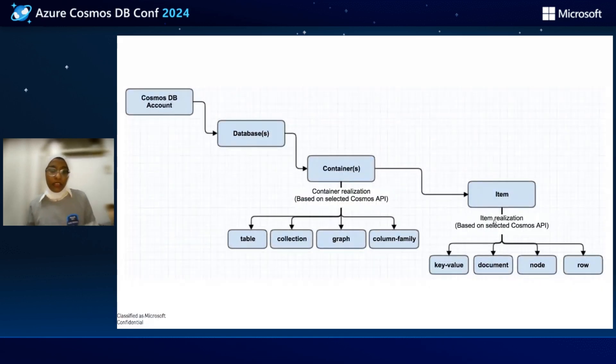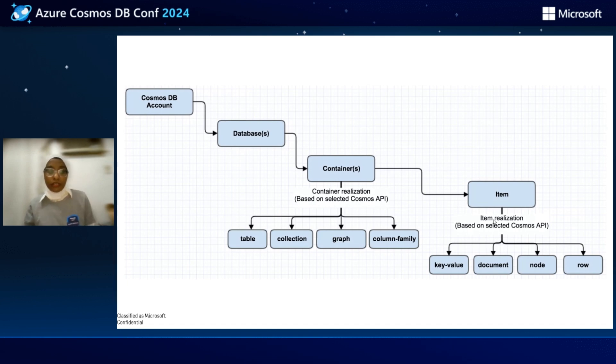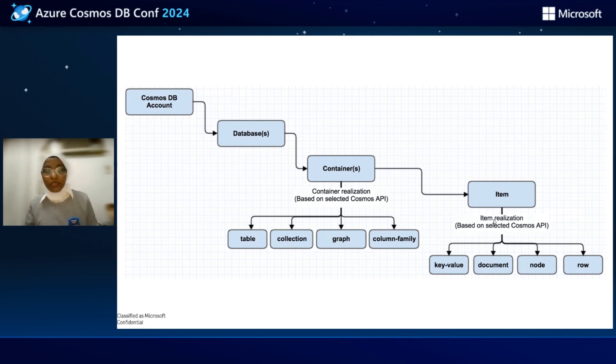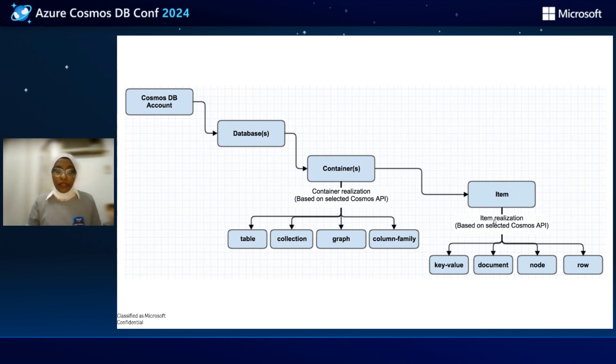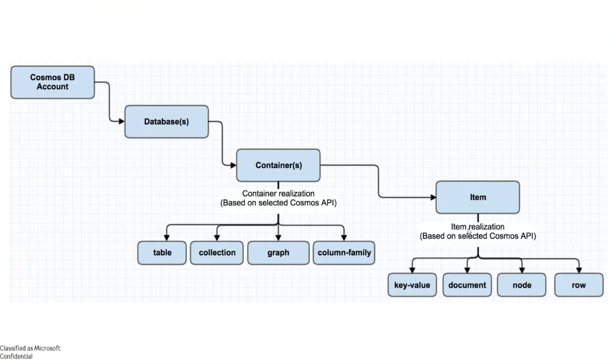We will do that in a demo. First of all, to create and to handle our data, we need to create our Cosmos DB account. Then we need to create a database, then a container within this database and then item. We'll talk about that more later.